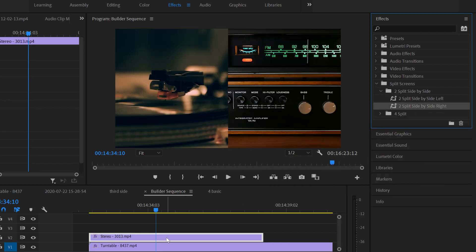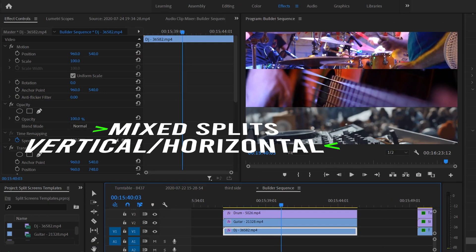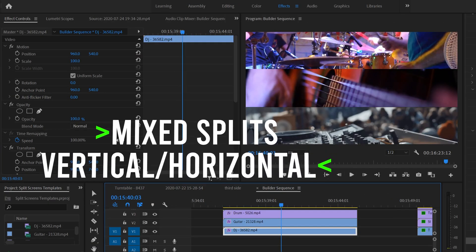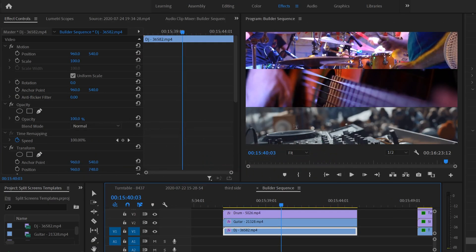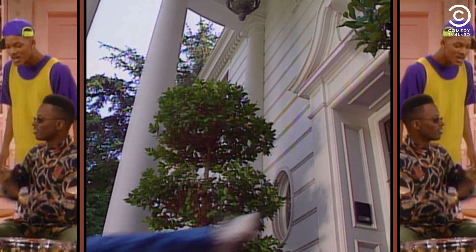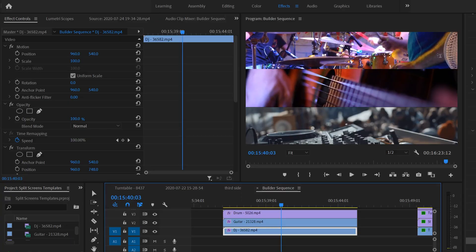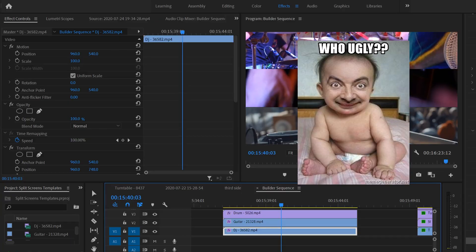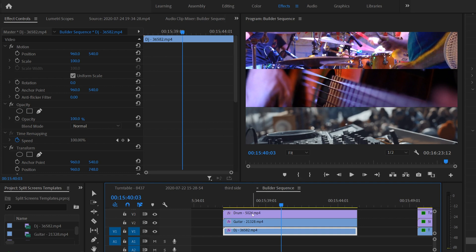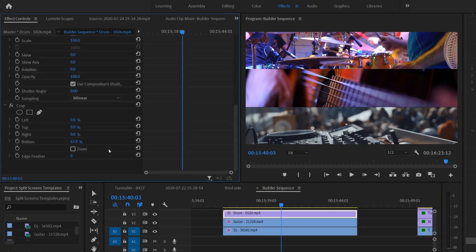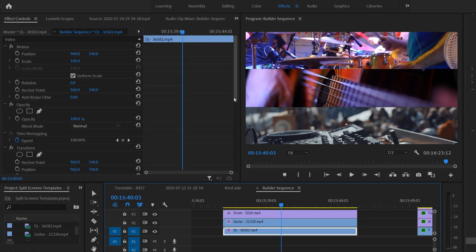The other way to do it is to go to your split screen presets, find the side-by-side split, drag the right one on, and you're ready to go. Tip number three is how to mix horizontal and vertical splits in the same scene. For this example, I like the DJ clip, but the other two look better in a different orientation, so I'm going to mess with those. Click on the drum clip and start adjusting the crop values.